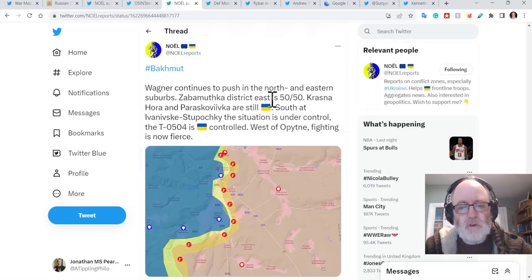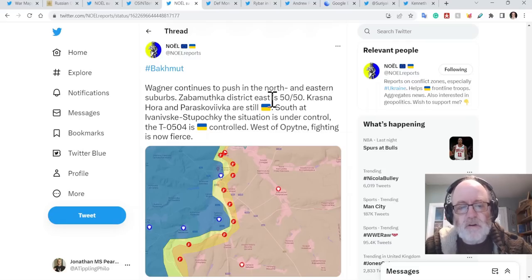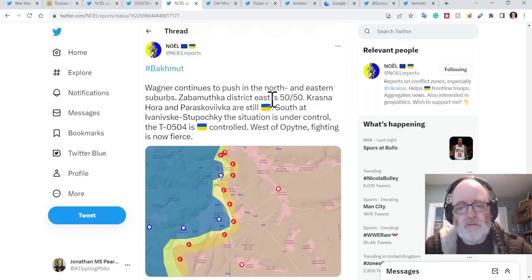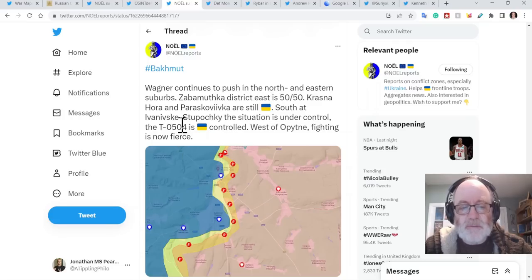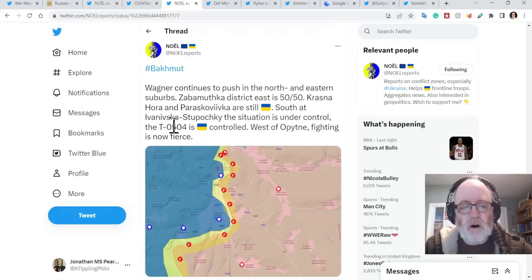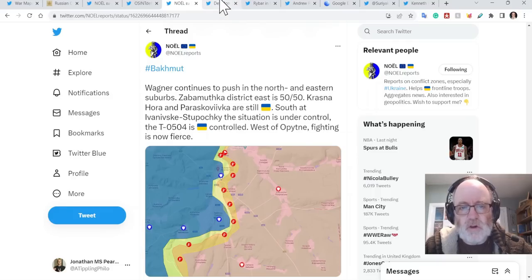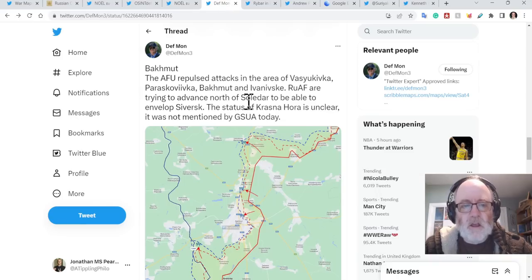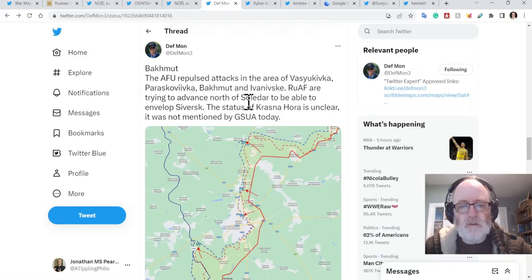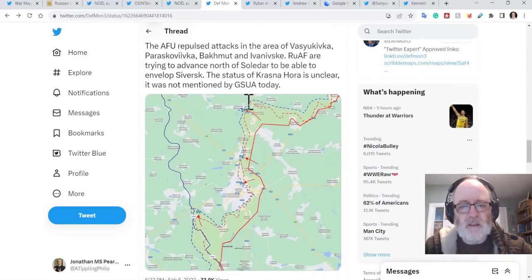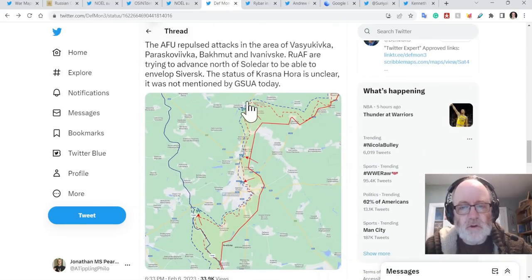South at Ivanivske and Stupochki, the situation is under control. The T0504 is Ukrainian in control. West of Opytne fighting is now fierce. Actually, there are claims that the Russians are within one kilometer now of that road. And I'll show you that in a second.